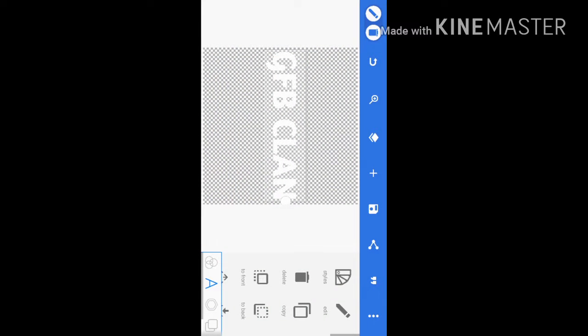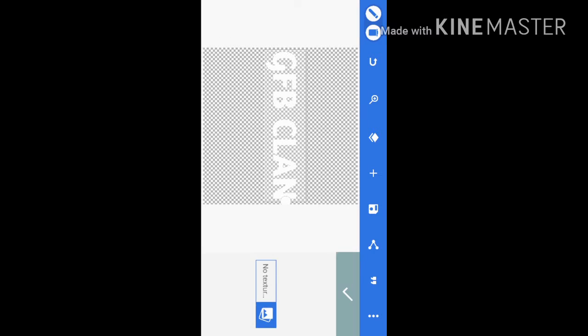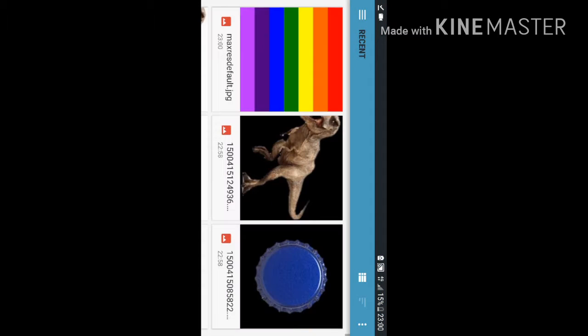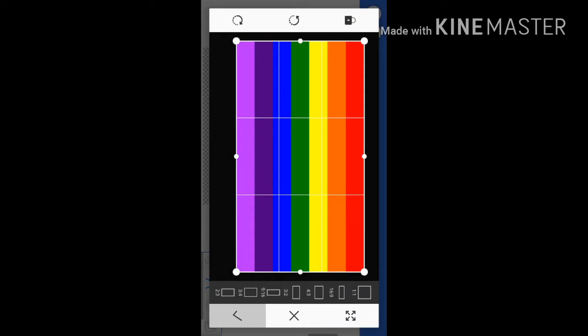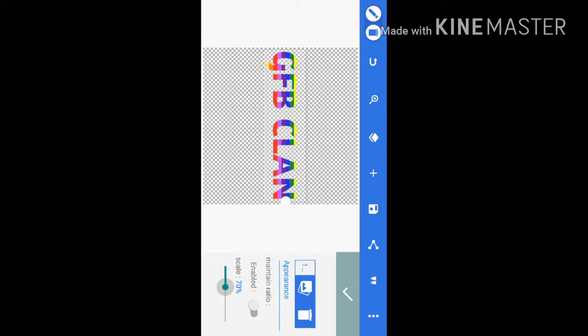Now, like I said, guys, you go back and you go to your texture. And now we can add a rainbow texture. So look at that, guys, that's looking sick. You can move about and get like the perfect finish.